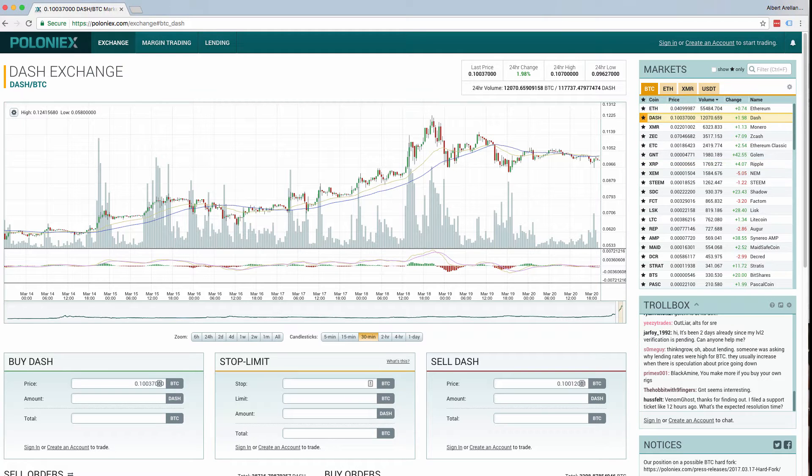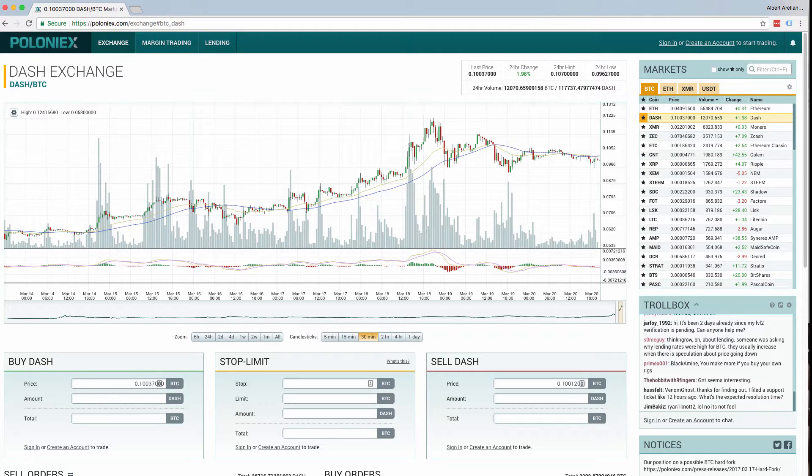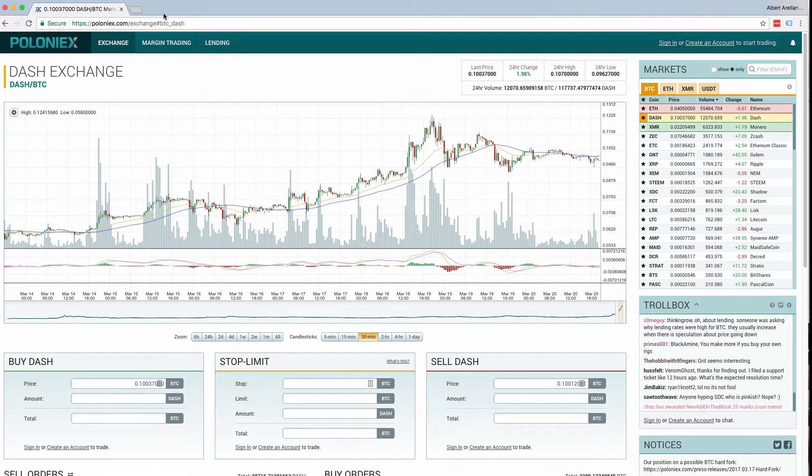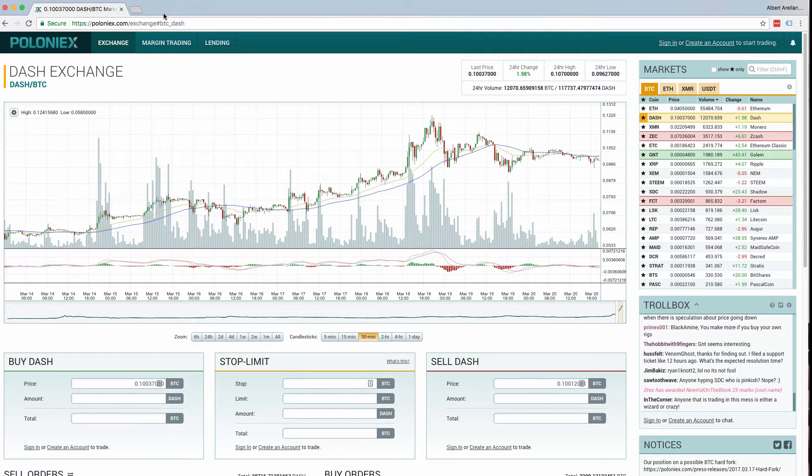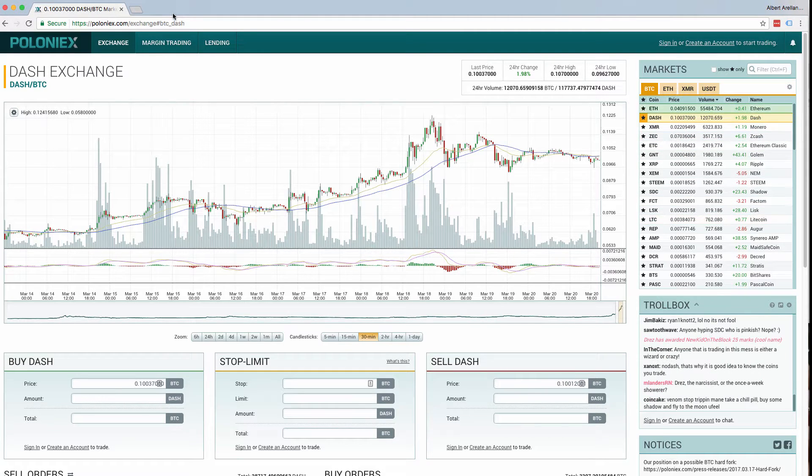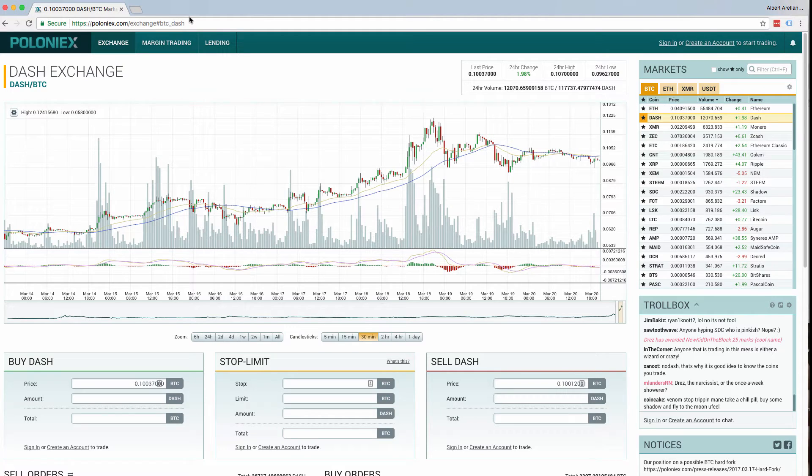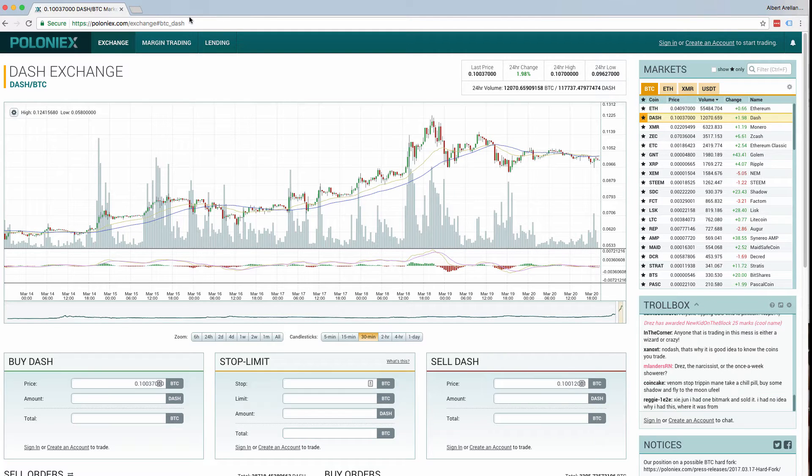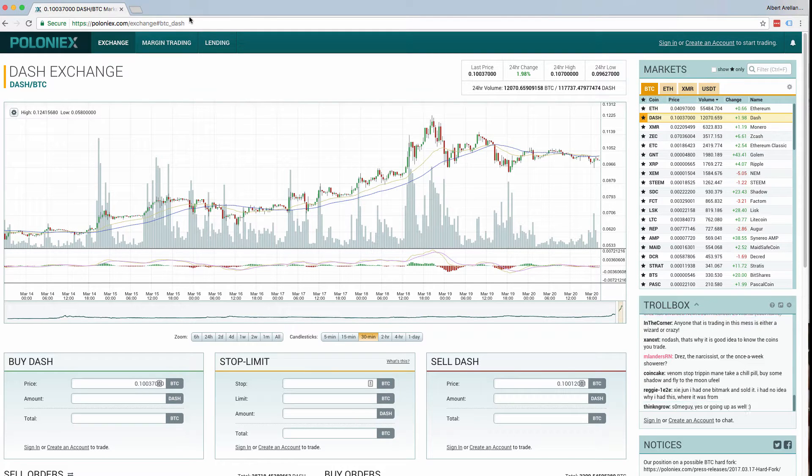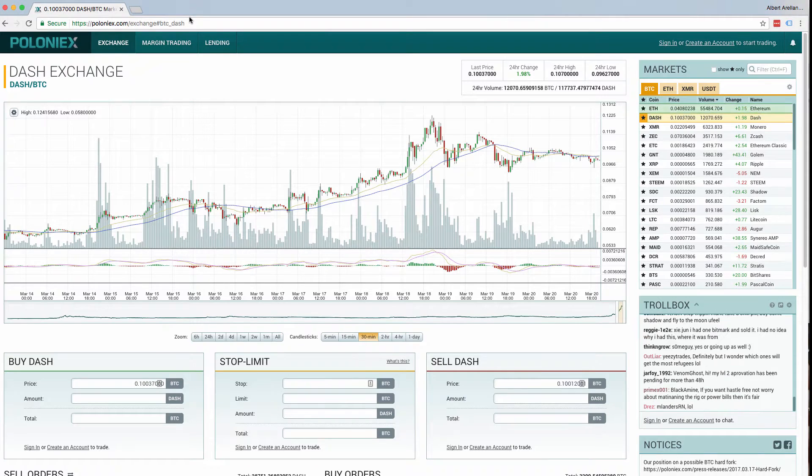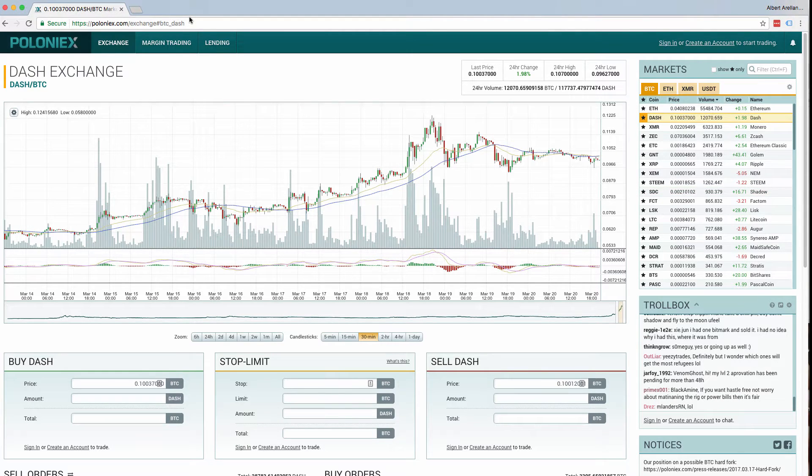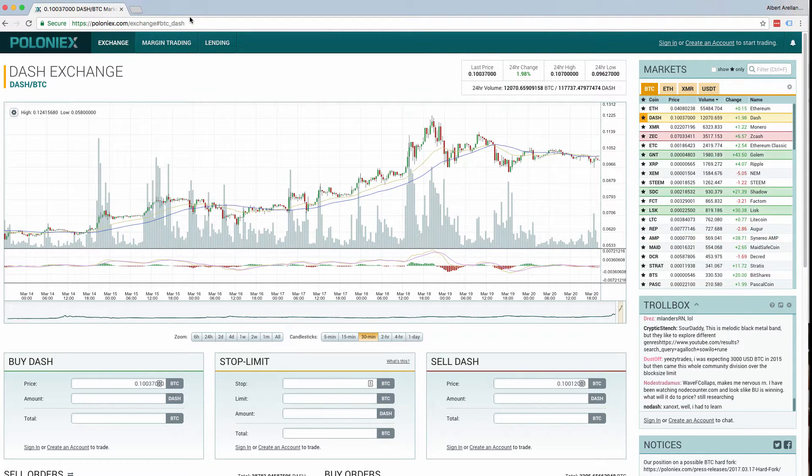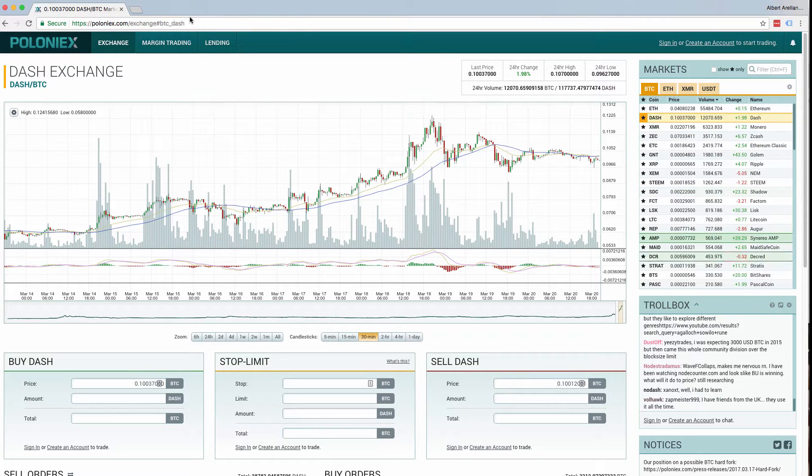Hello everyone. Today I'm going to show you how to trade other cryptocurrencies in order to get Dash. I'm going to be using a platform called Poloniex. It is a multi-cryptocurrency exchange where you can trade cryptocurrencies you currently have in order to obtain others. In this case, today I'm going to be trading for Dash.